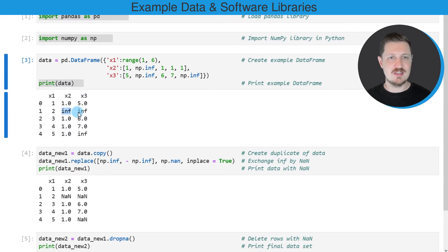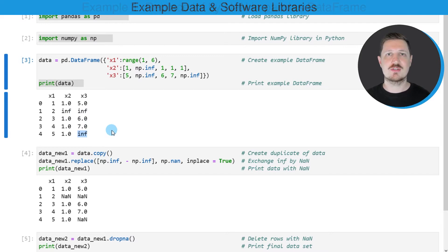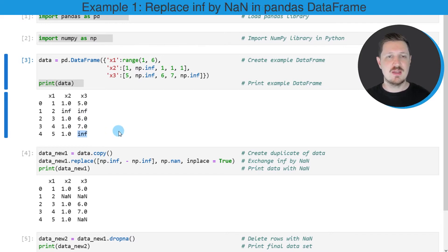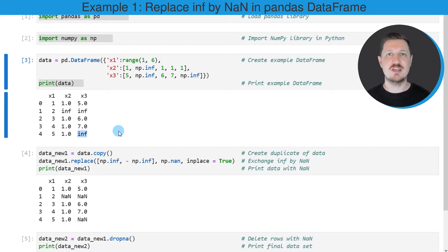As you can see, some of the values in our data frame are infinite values. Now let's assume that we want to remove all rows from our data frame which contain at least one of these infinite values.